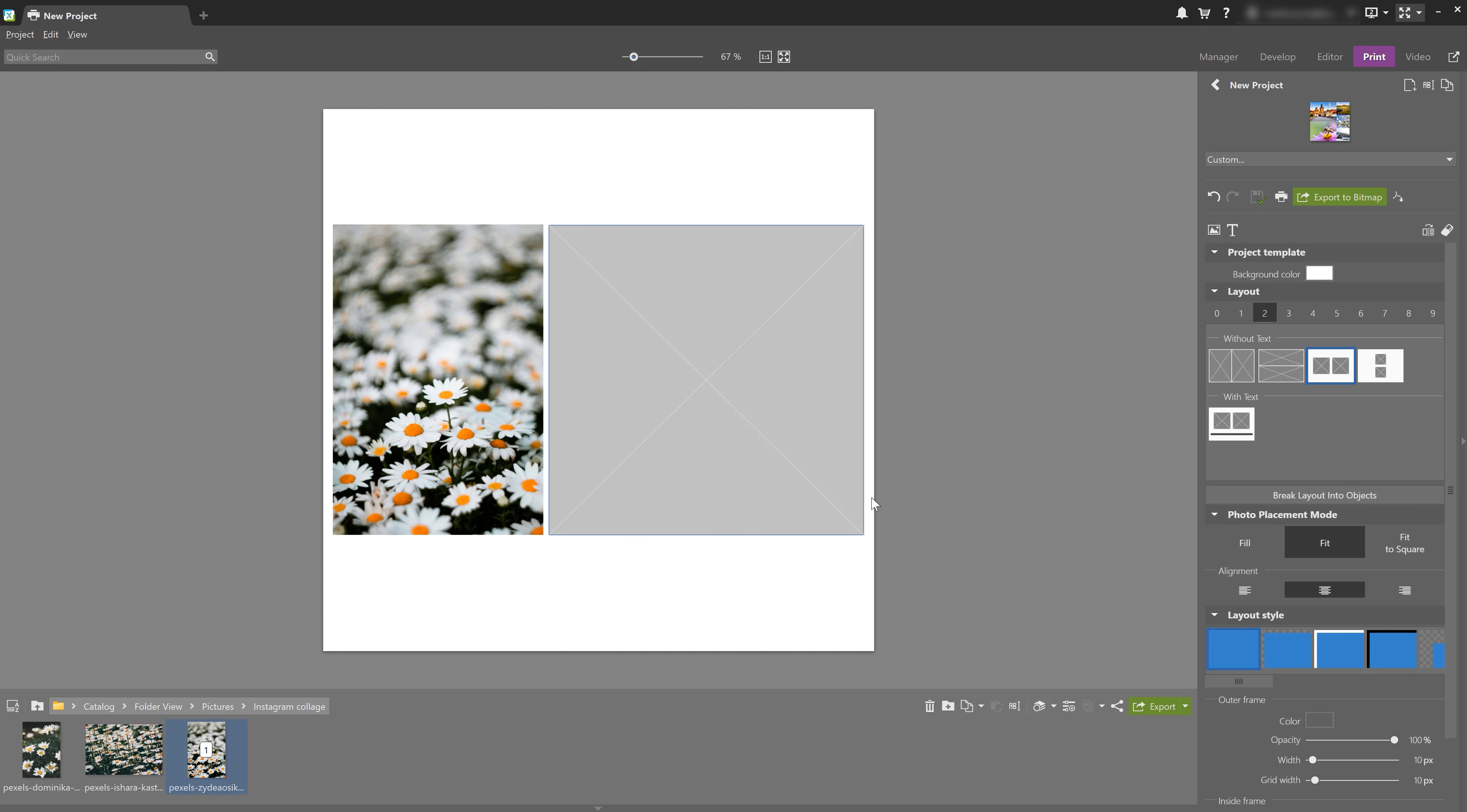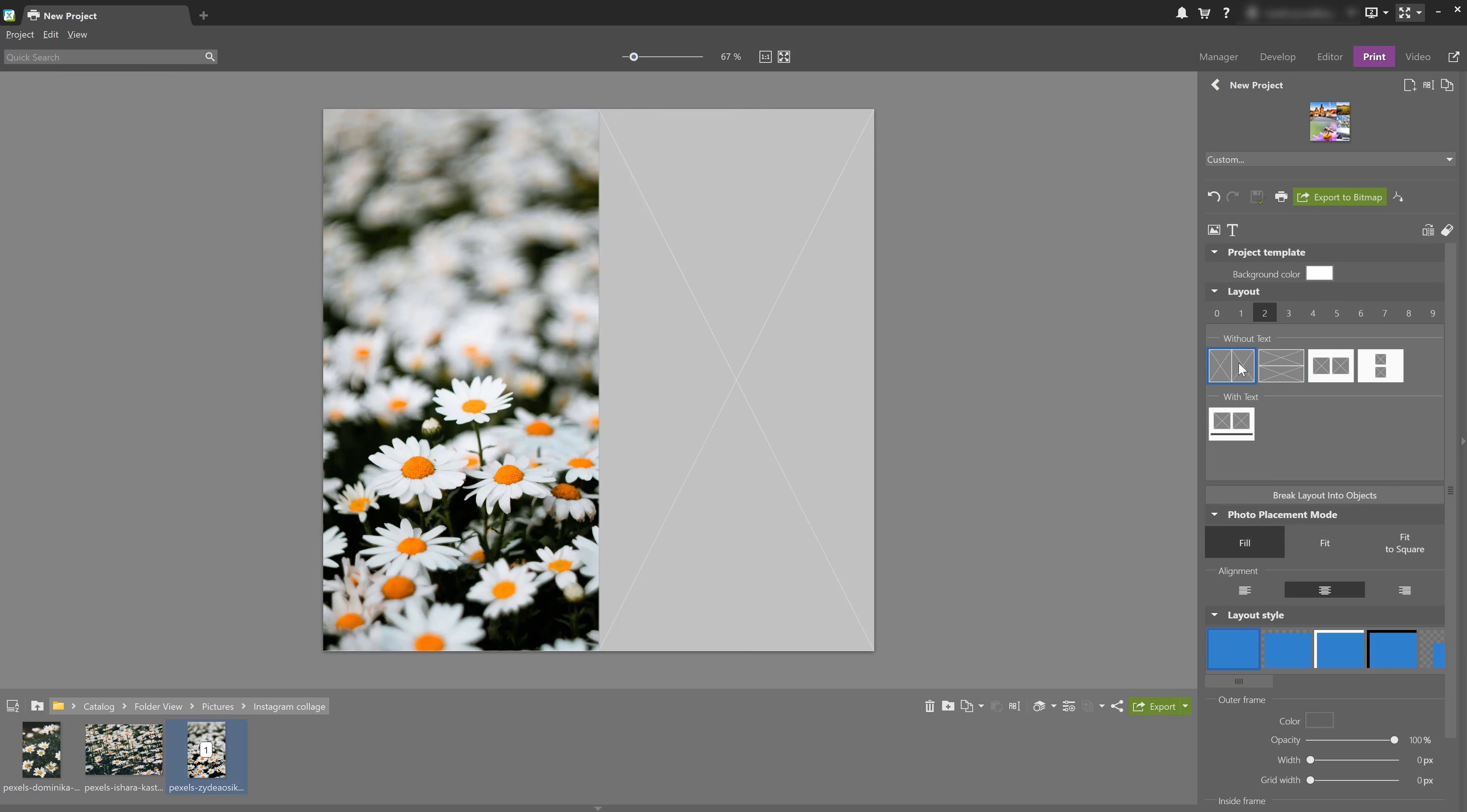Now, how many images do we want in the collage? And if necessary, how are they going to be arranged? I select two and then just add my photos.